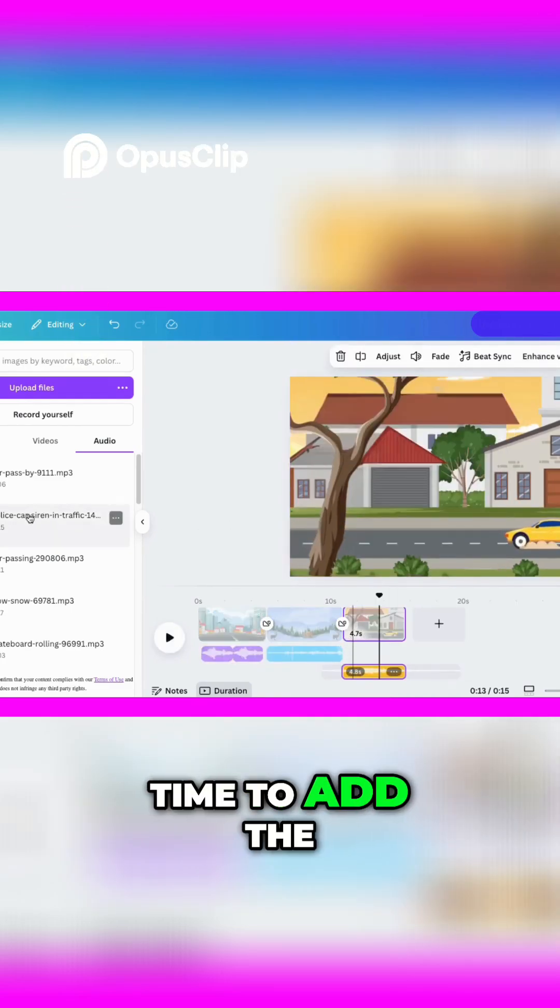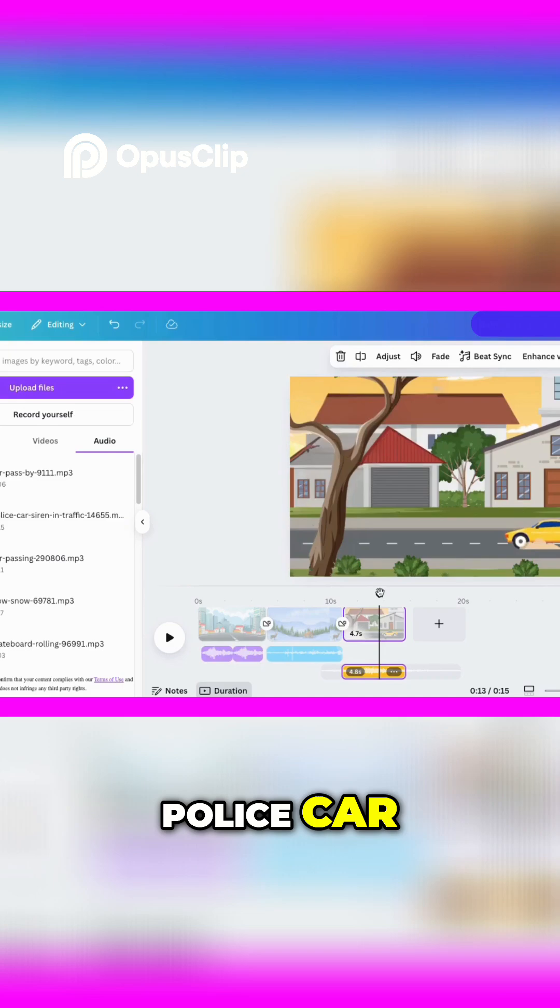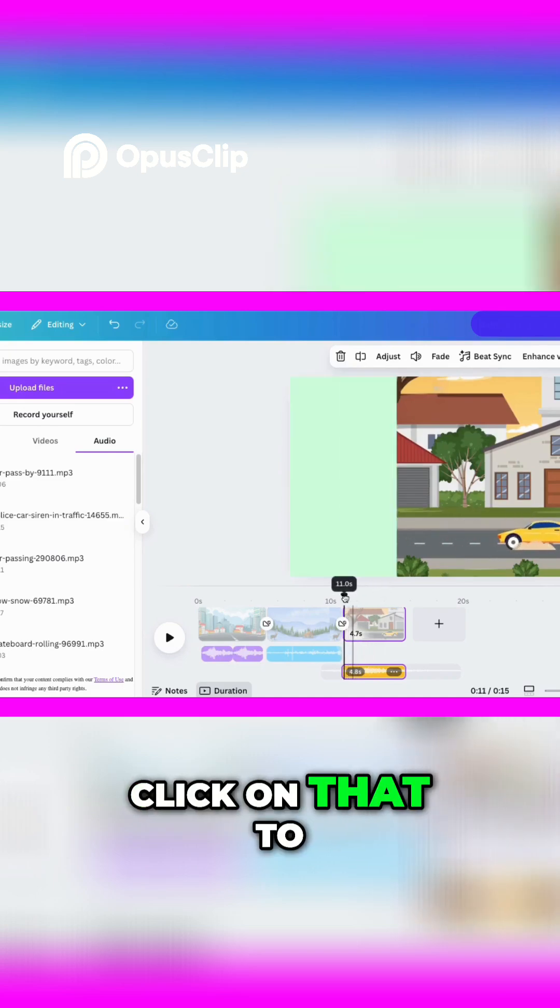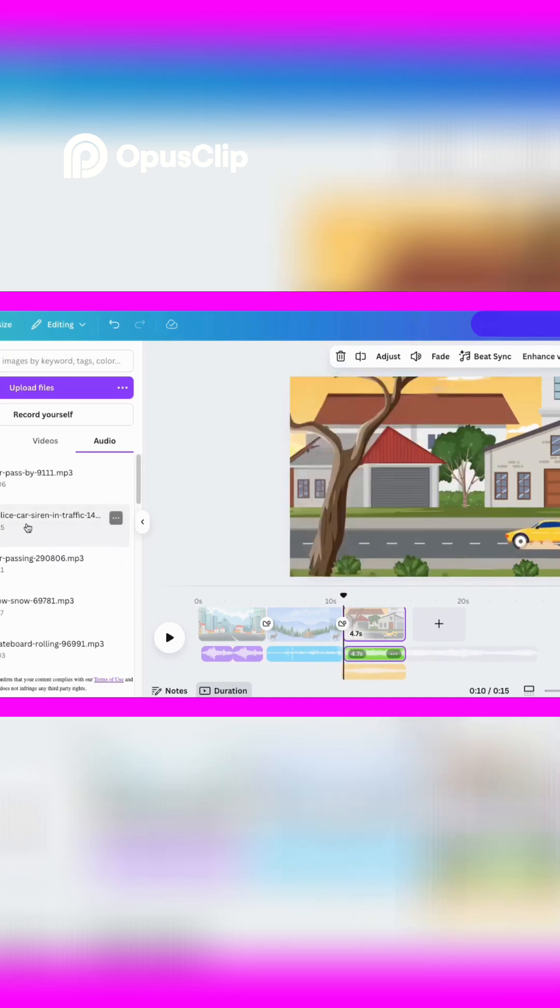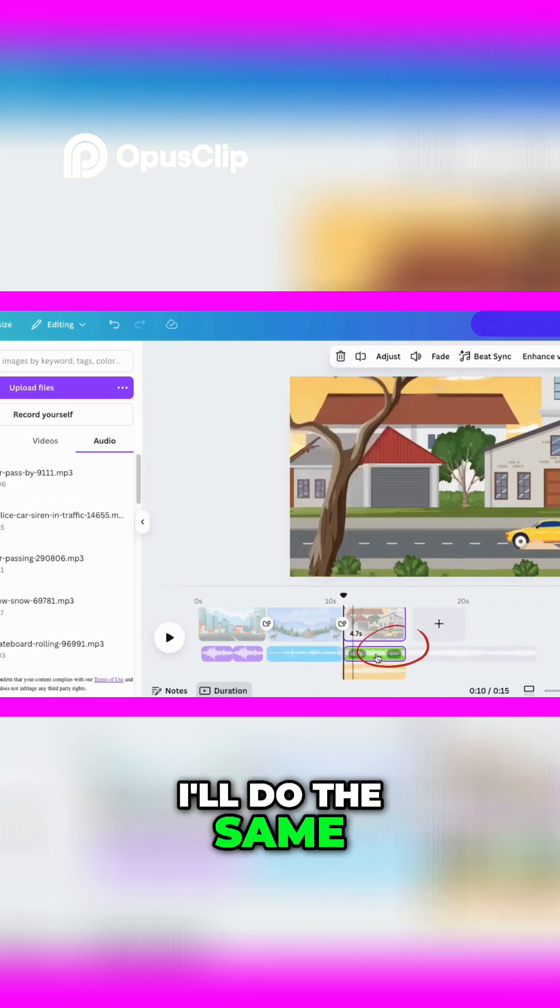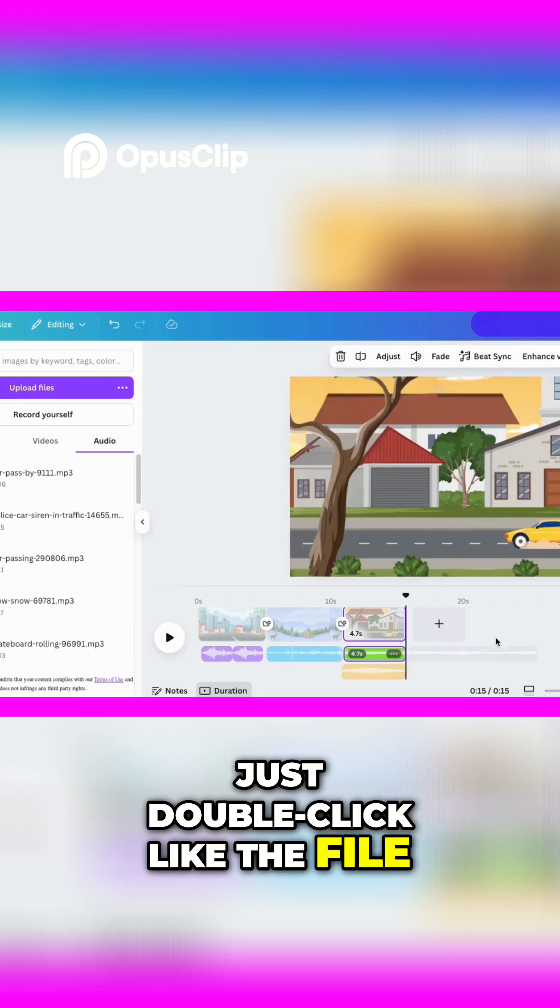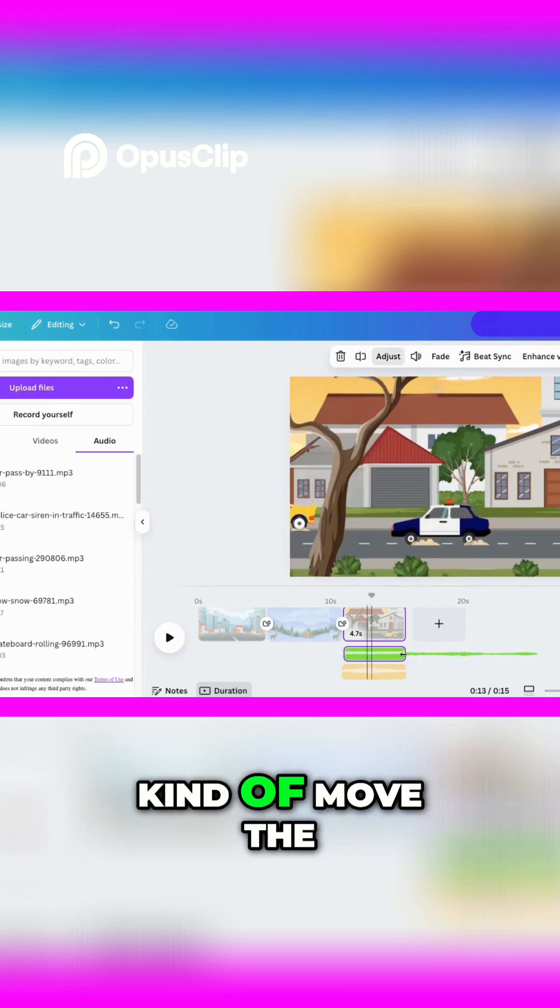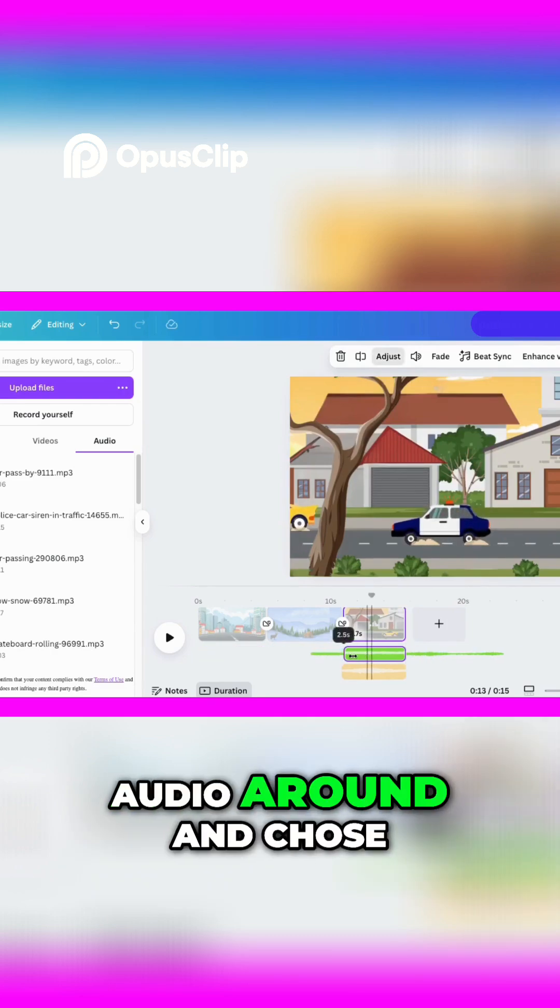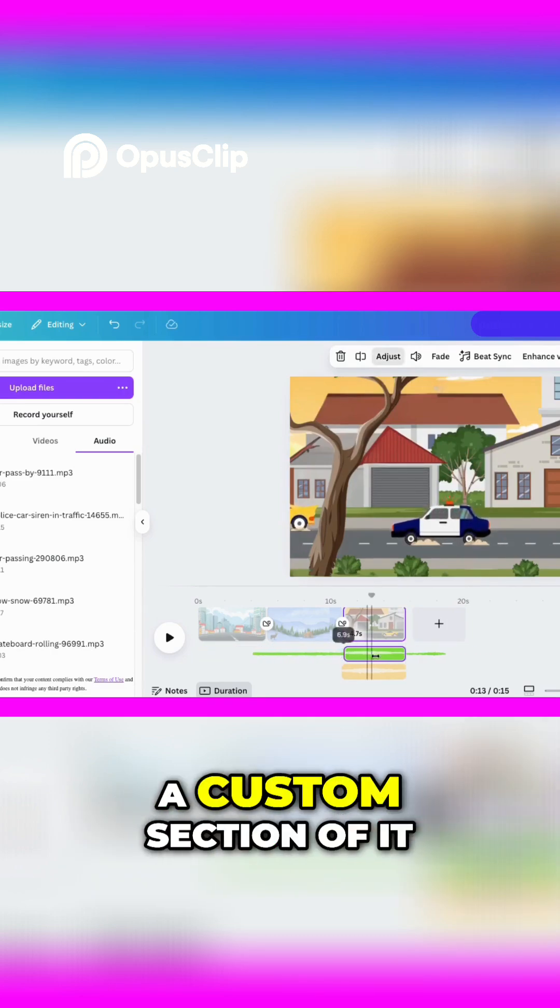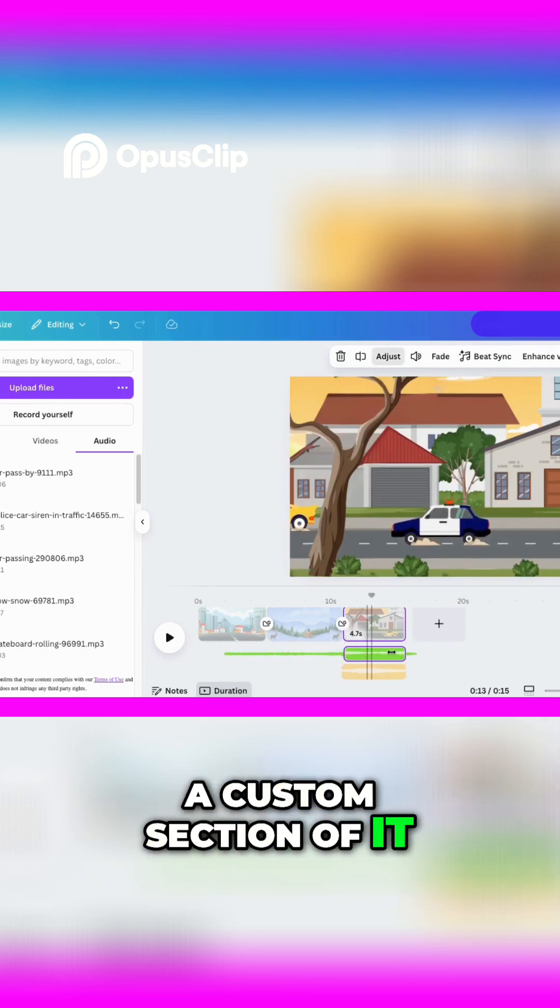Time to add the police car. Click on that to turn it down. I'll do the same trick here too, just double-click like the file, and now you can move the audio around and choose a custom section of it.